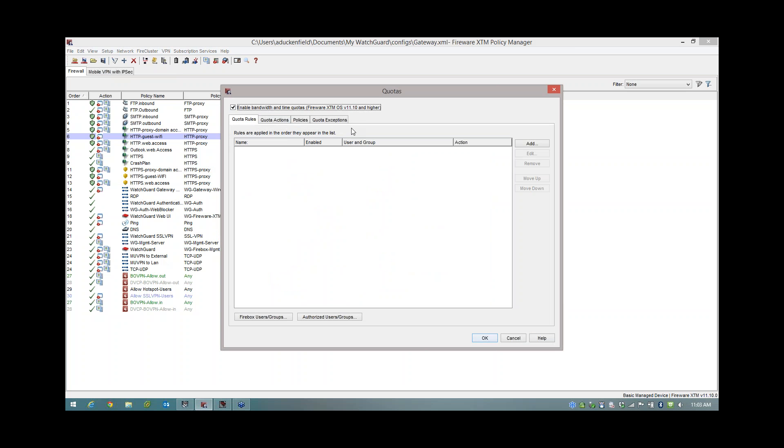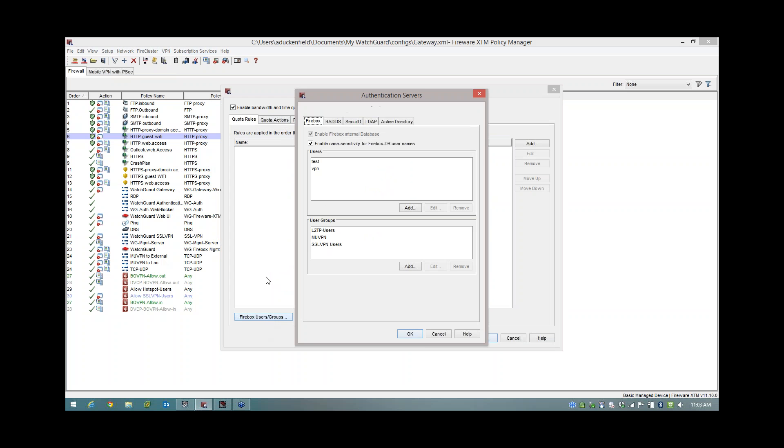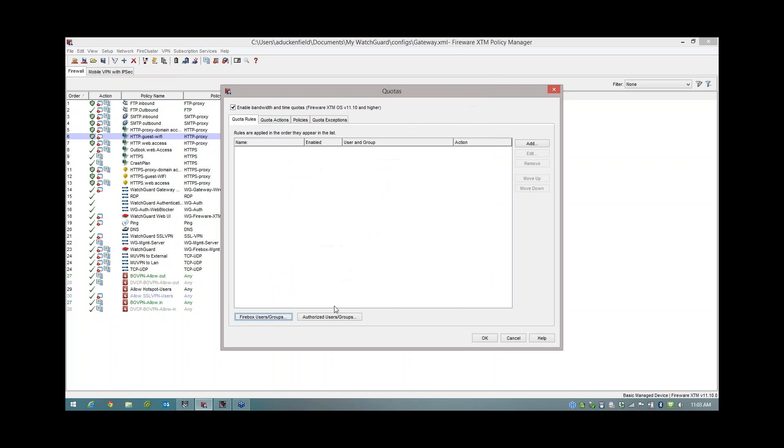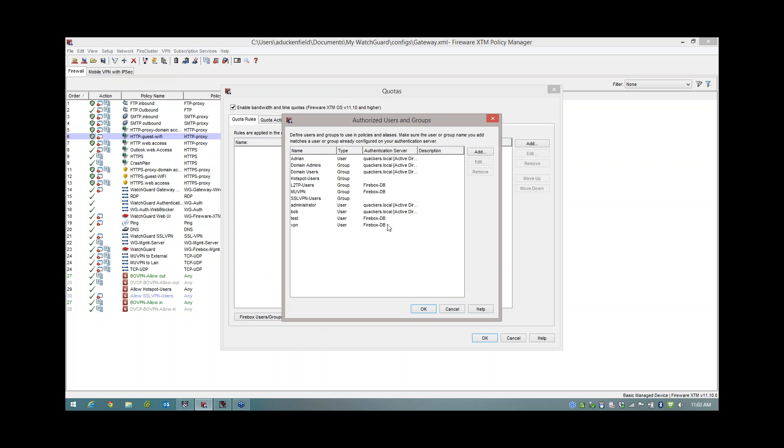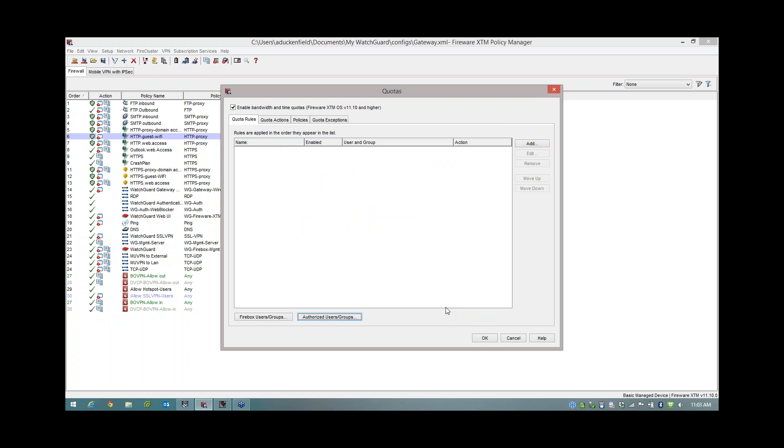Now at this point, I'm just going to point out that in order for quotering to work, the users have to be authenticated. So whether you're going to be using Firebox built-in users and groups or authorized users and groups from things like Active Directory, LDAP or whatever other service you're using, the thing to take away is they have to be authenticated users. You can't just do any trusted, you can't do IP addresses.